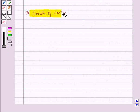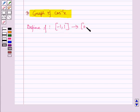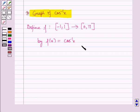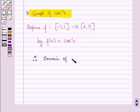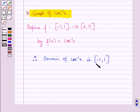Now let us discuss the graph of cos inverse x. Let us define a function f from the closed interval minus 1 to 1 to the closed interval 0 to pi, by f(x) = cos inverse x. That is, we have restricted the domain of cos x to the closed interval 0 to pi. Therefore the domain of cos inverse x is the closed interval minus 1 to 1, that is cos inverse x is defined where x is greater than or equal to minus 1 and x is less than or equal to 1.